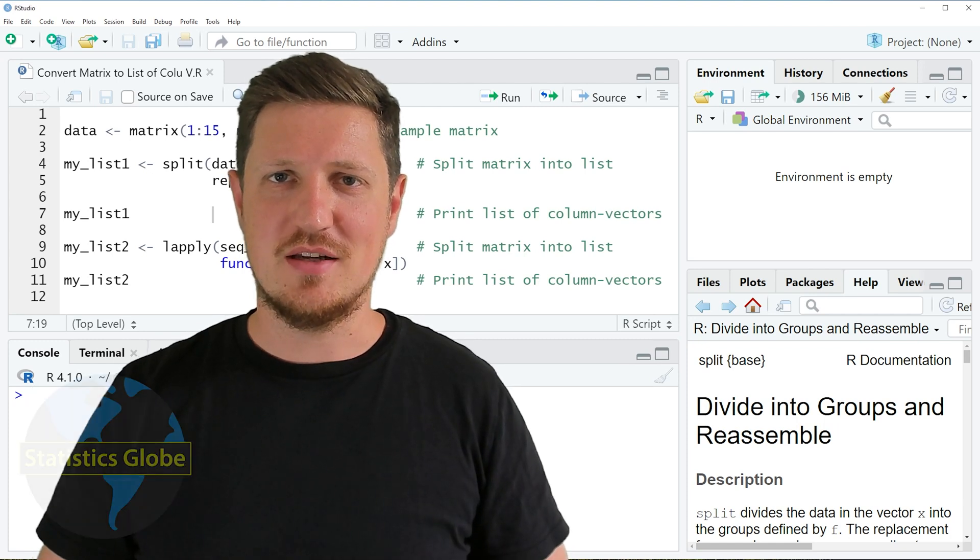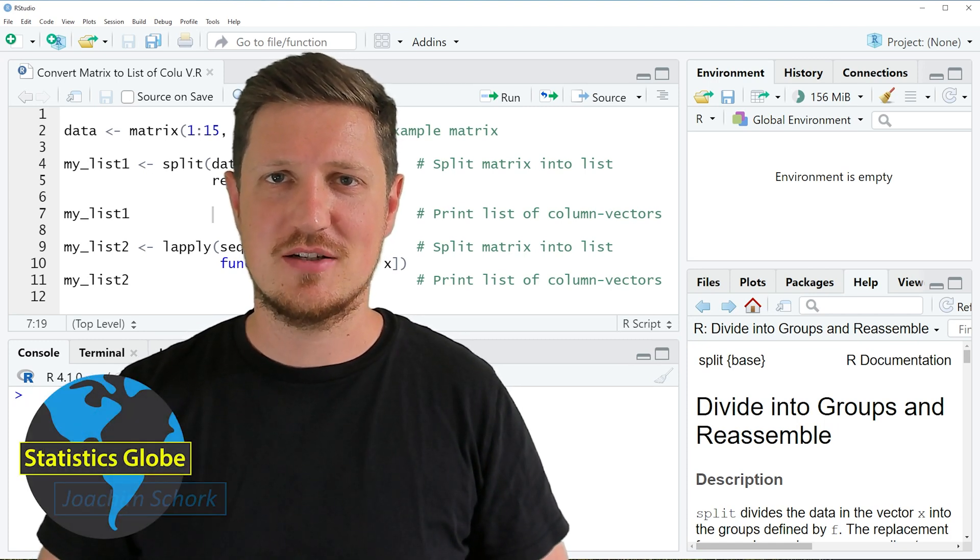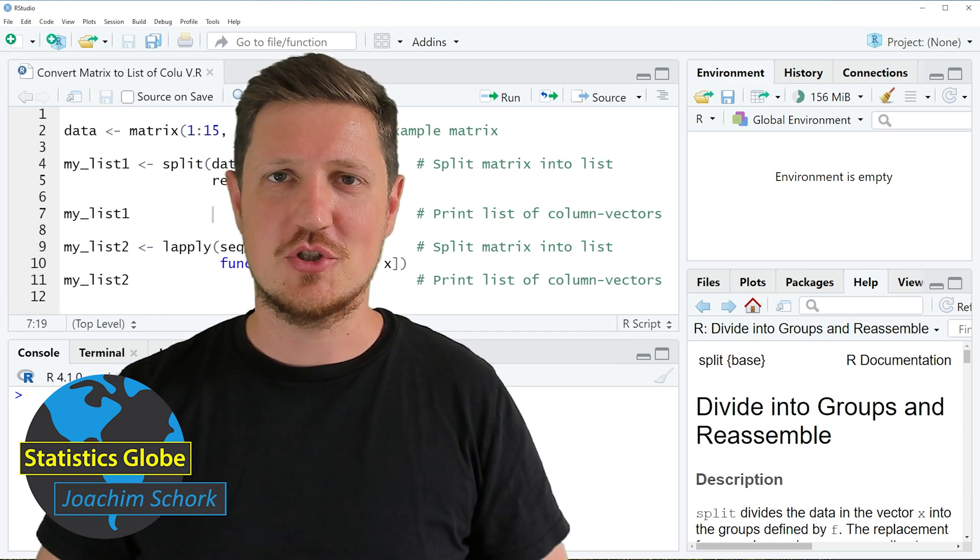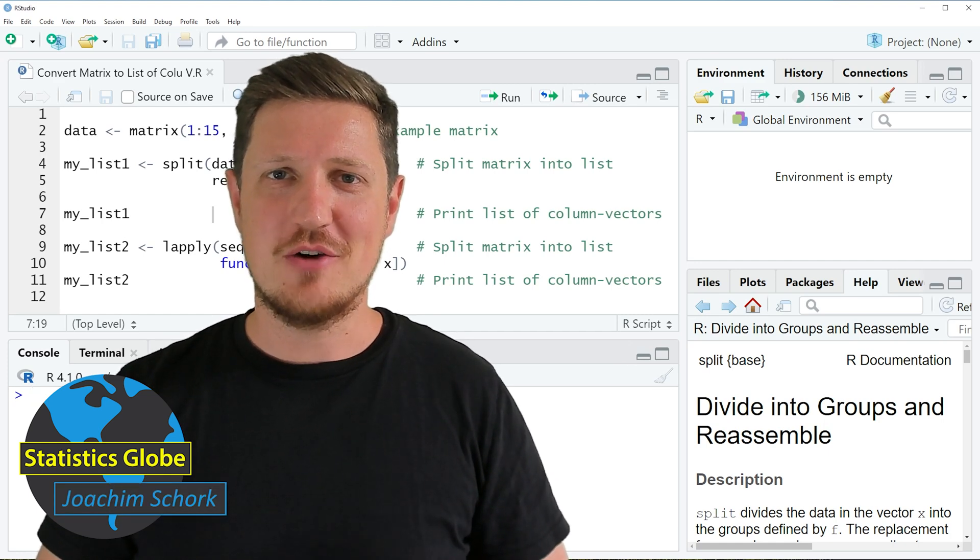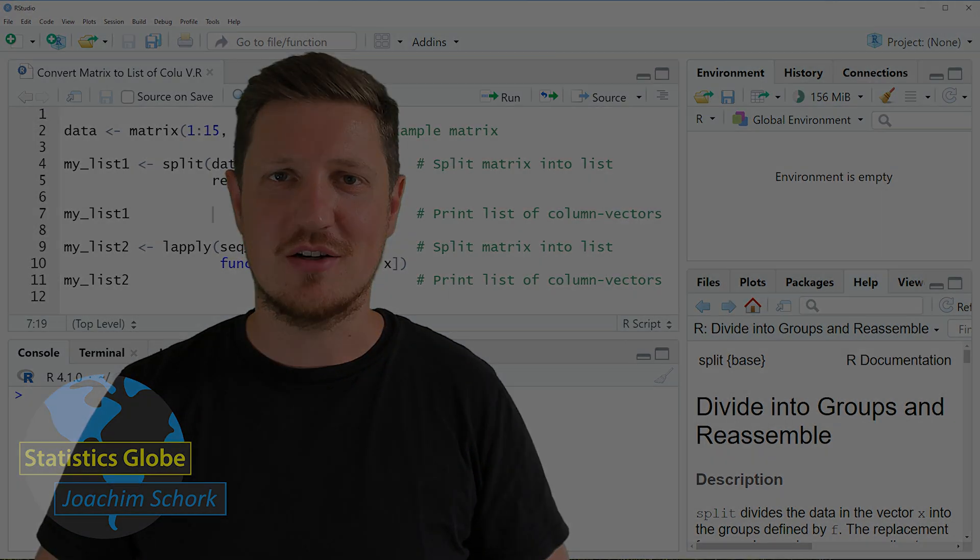In this video I'll explain how to convert a matrix to a list of column vectors using the R programming language. So without too much talk, let's dive into the R code.